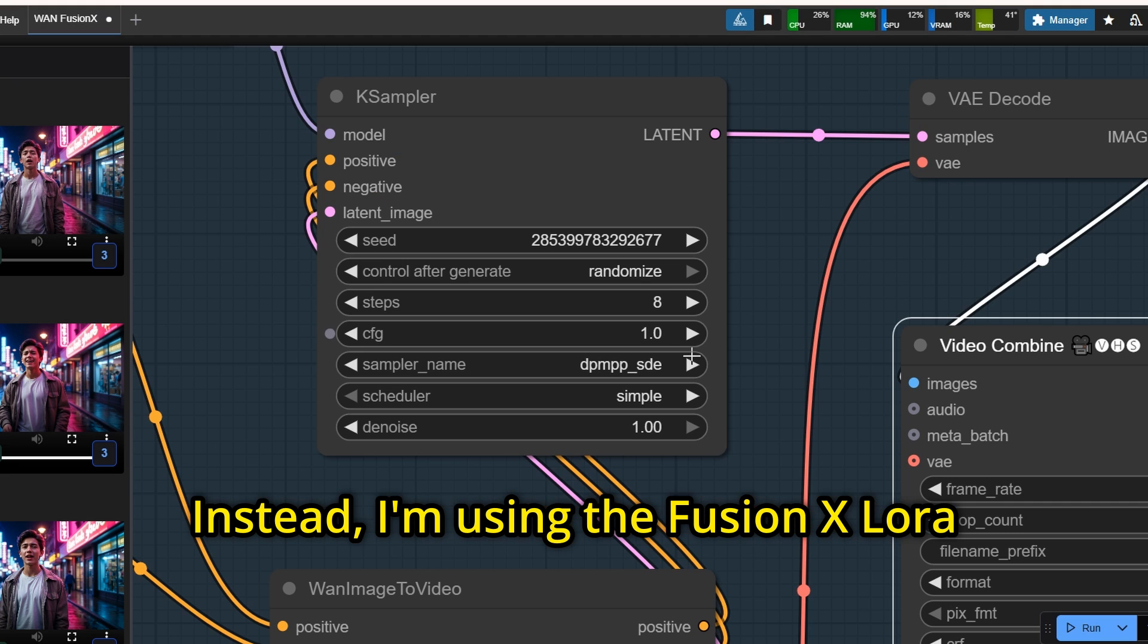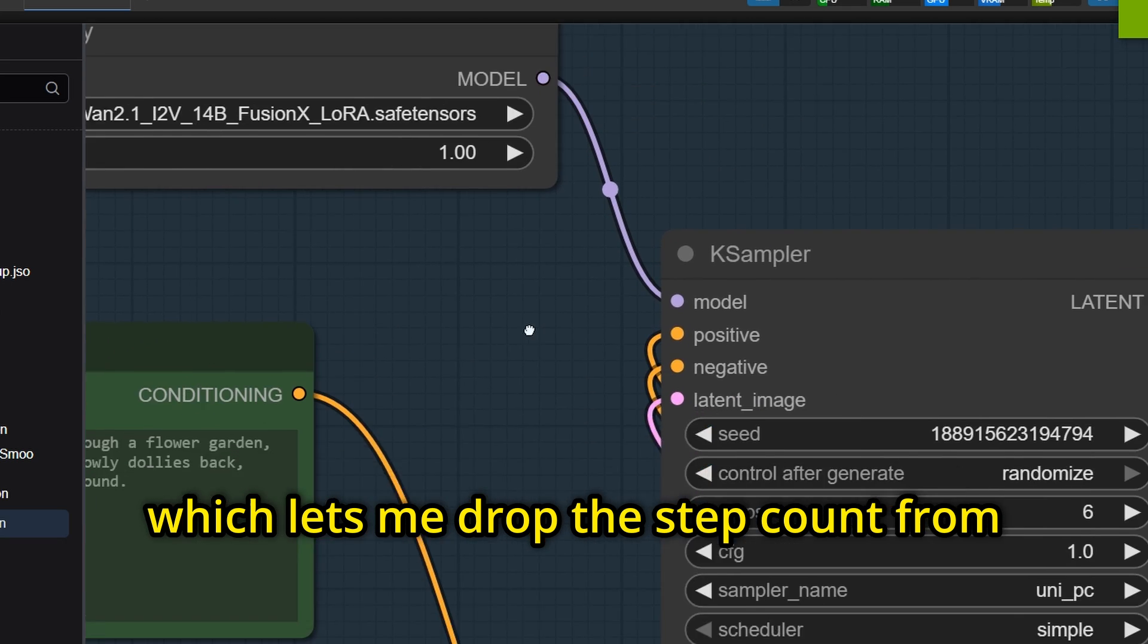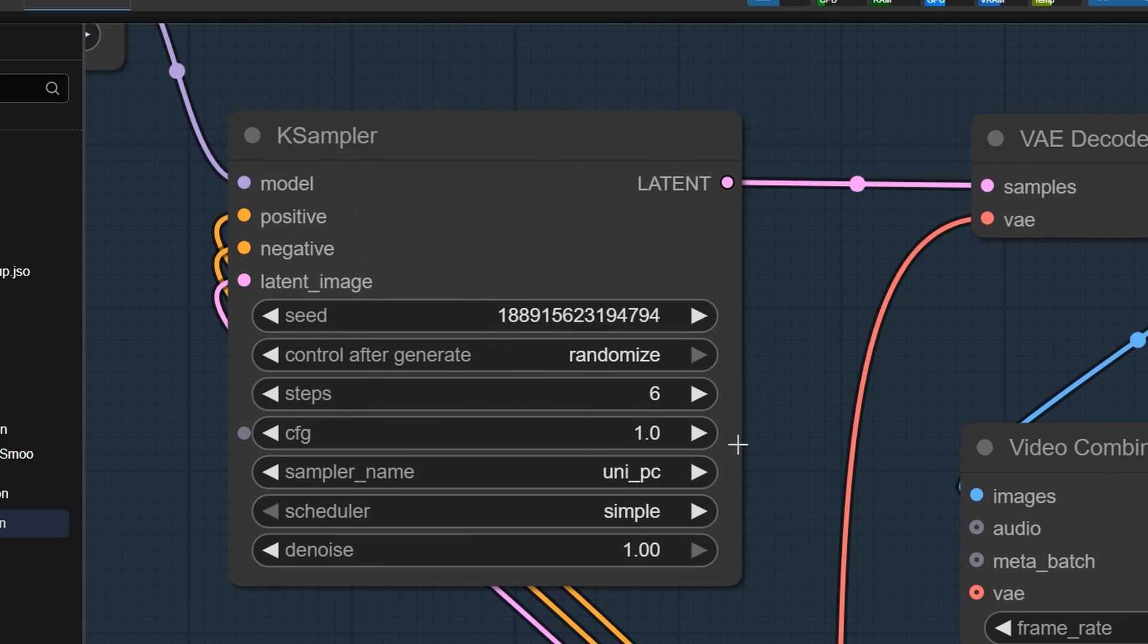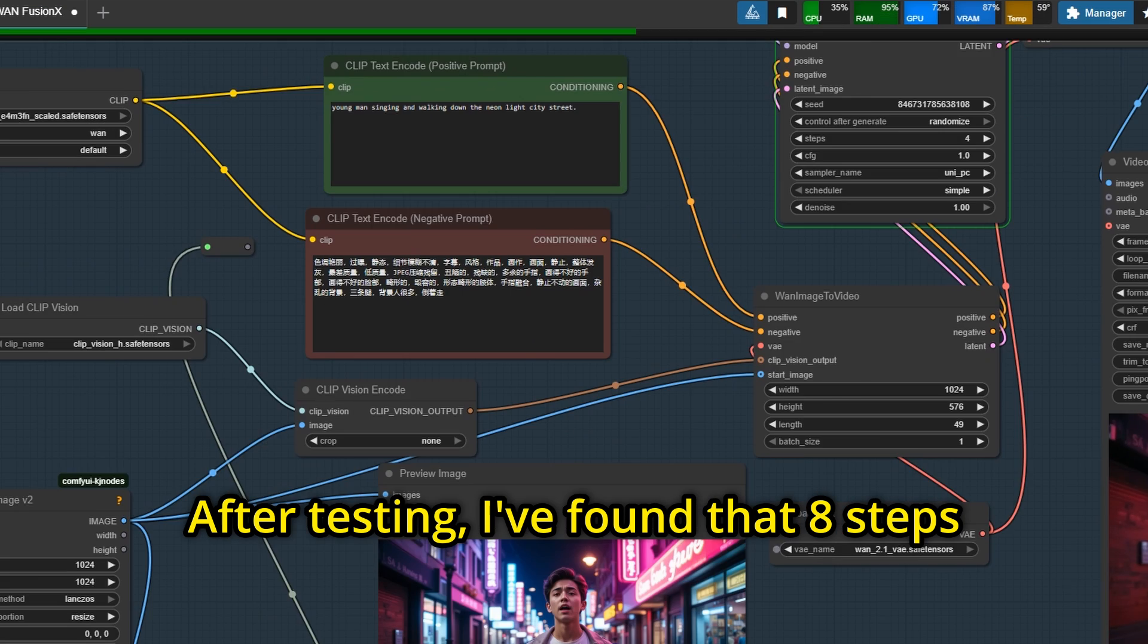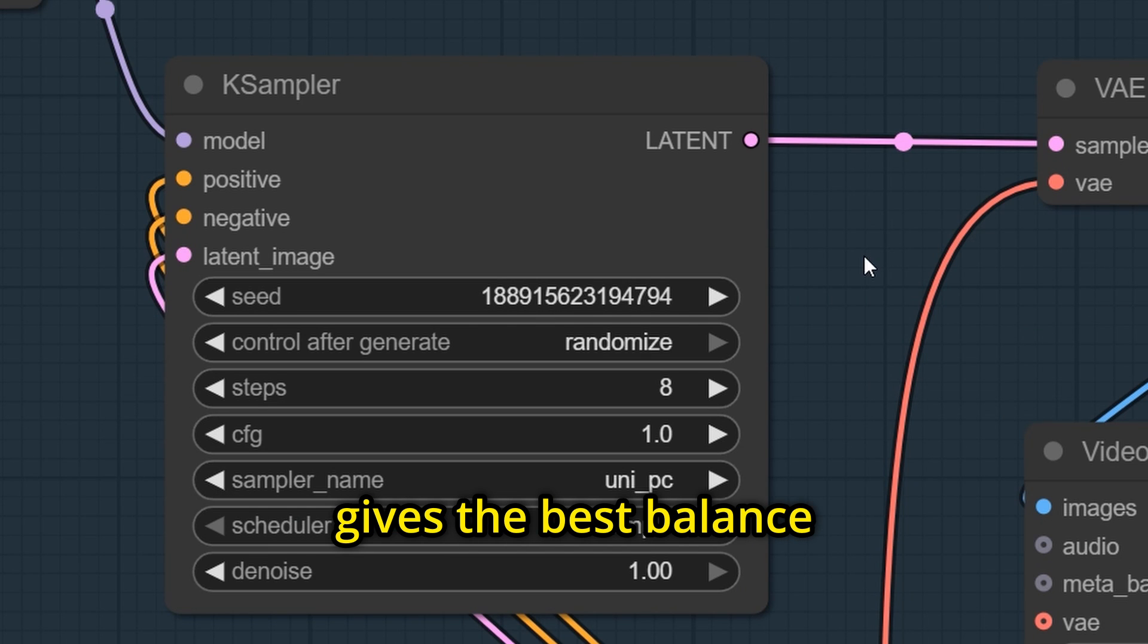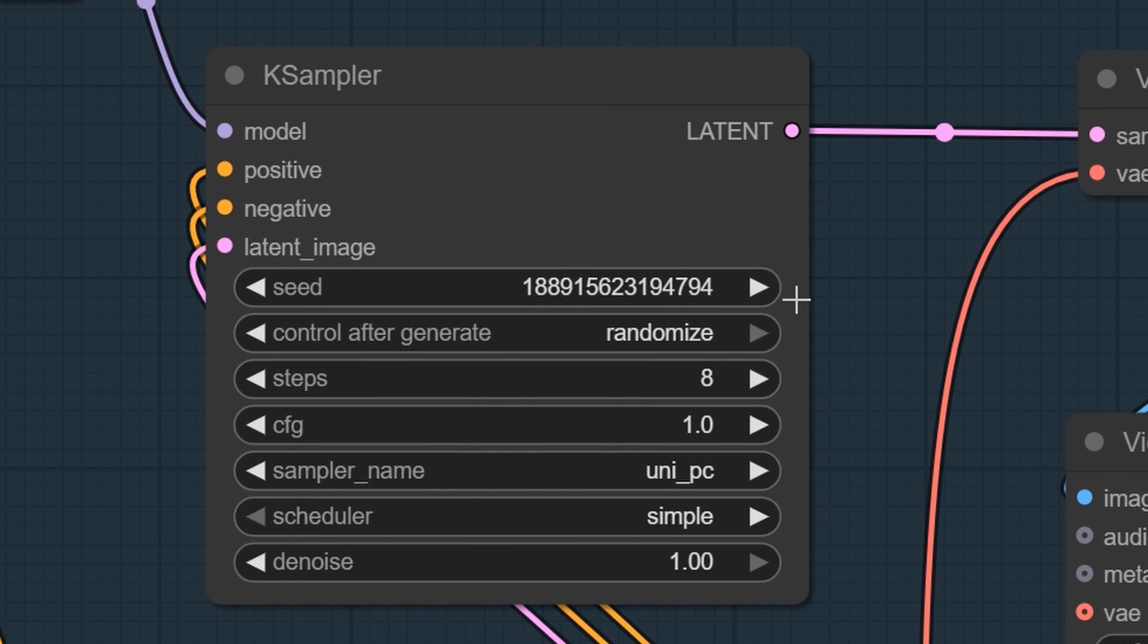Instead, I'm using the FusionX LoRa, which lets me drop the step count from the usual 20 down to as low as 6. After testing, I've found that 8 steps gives the best balance between quality and speed.